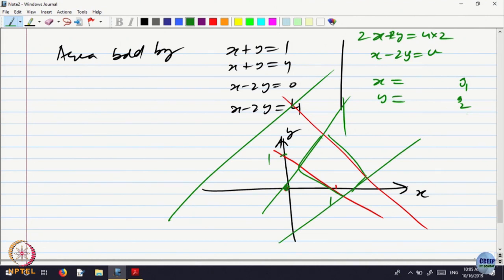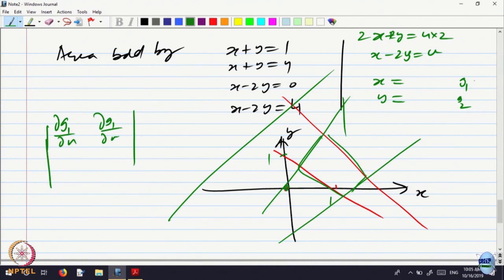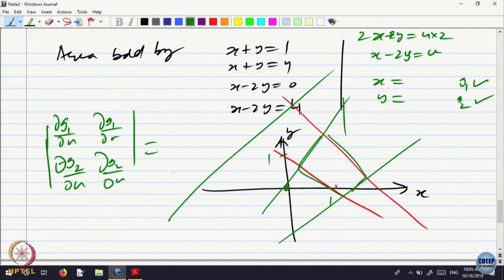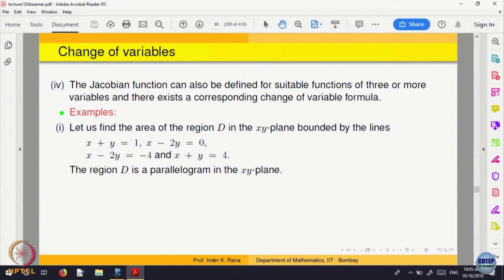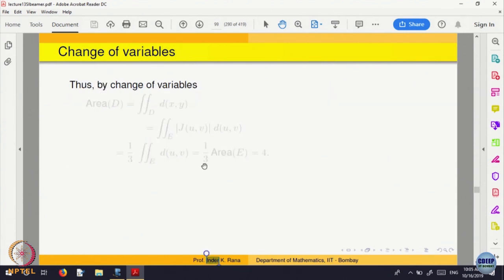Find out the partial derivatives of g1 and g2 with respect to u and v, and compute the Jacobian. The Jacobian is the determinant with partial derivative of g1 with respect to u, partial derivative of g1 with respect to v, partial derivative of g2 with respect to u, and partial derivative of g2 with respect to v. Compute that and take the absolute value. In this particular case, it comes out to a nice value — it is just 1 by 3. That Jacobian absolute value is 1 by 3.